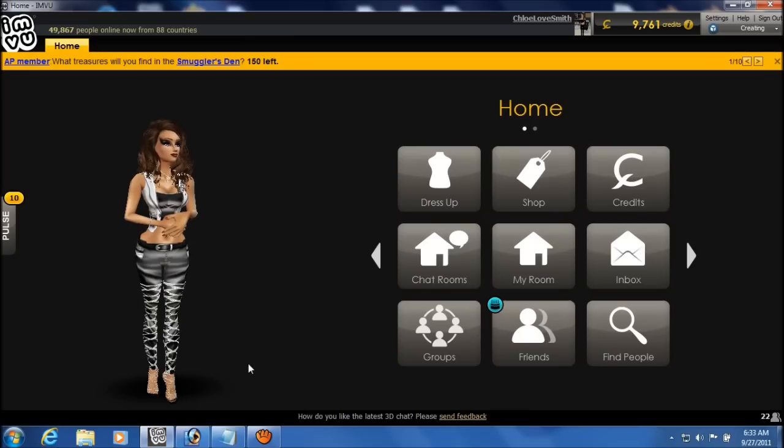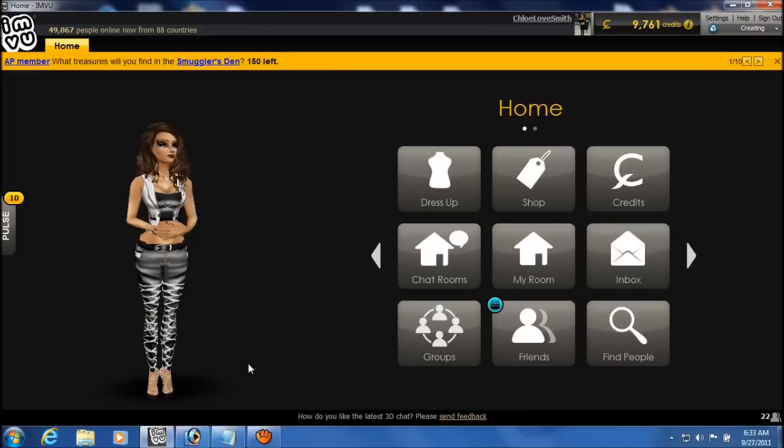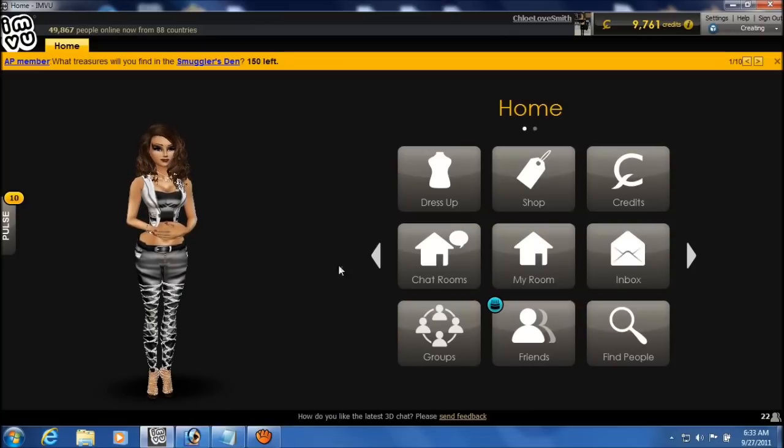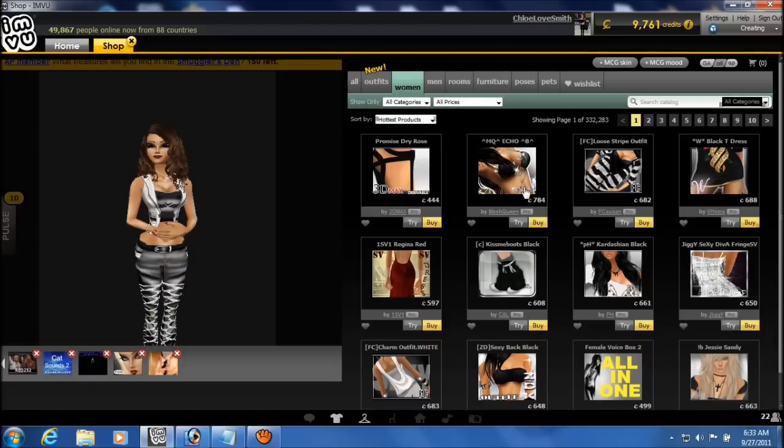Hello, this is Chloe. This is a video tutorial by request for using opacity maps for products derived on IMVU.